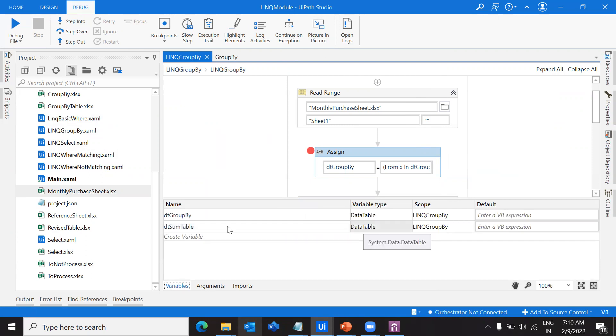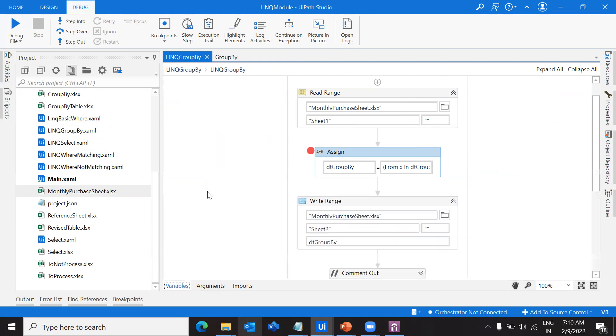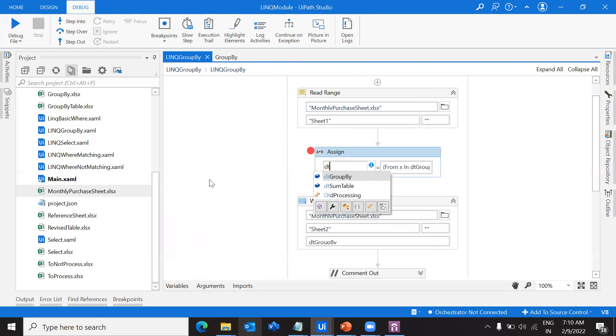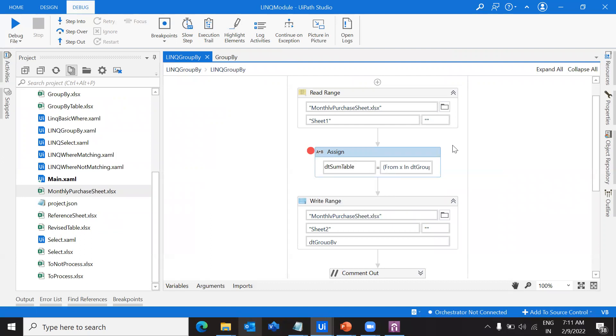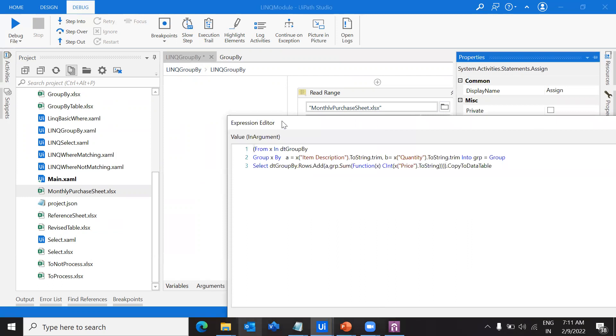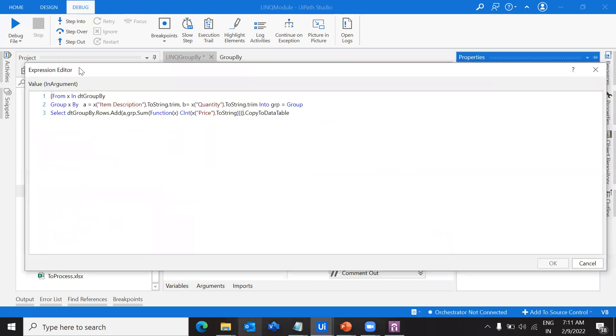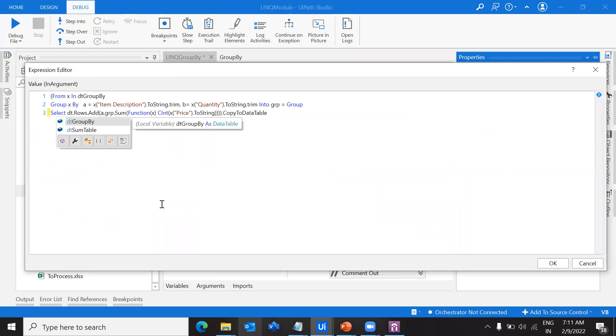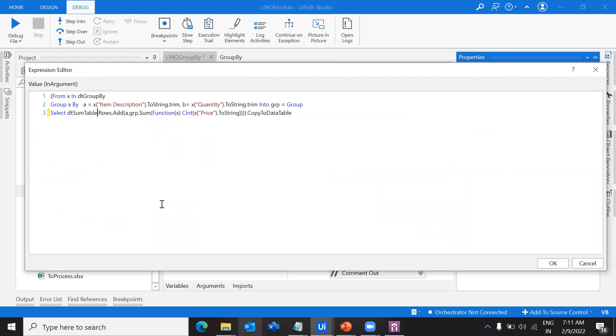Create a data table variable and I will assign that value here: dt sum table. We have to do a slight modification in the query here because we're adding the details into this particular table.